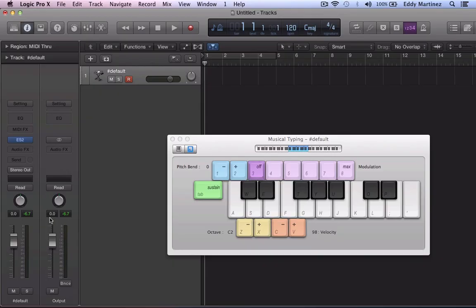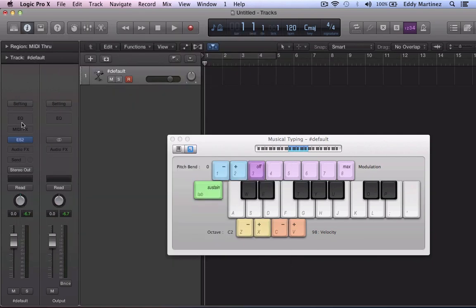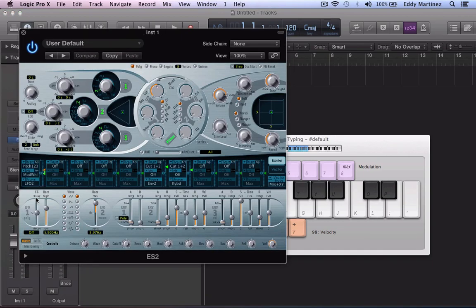Hey what's up everyone and welcome back to the series here. In this video we're going to show you how to make a dubstep wobble in Logic Pro X. What we're going to need to do is go over to our instruments and make sure that you have an ES2 brought up.